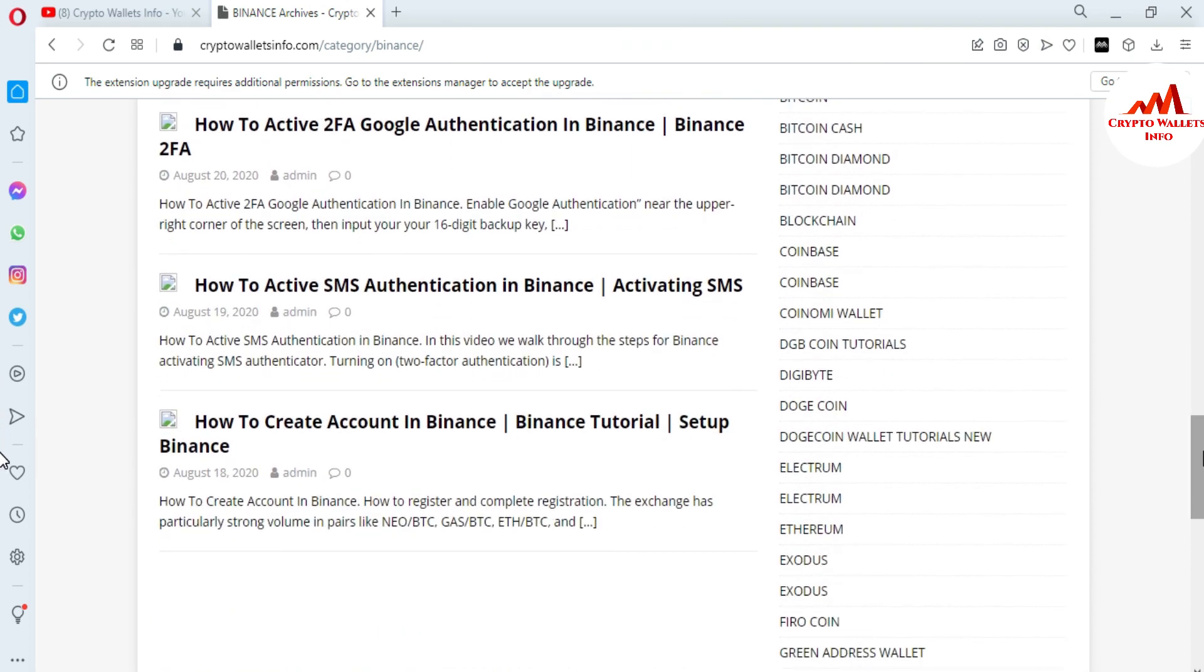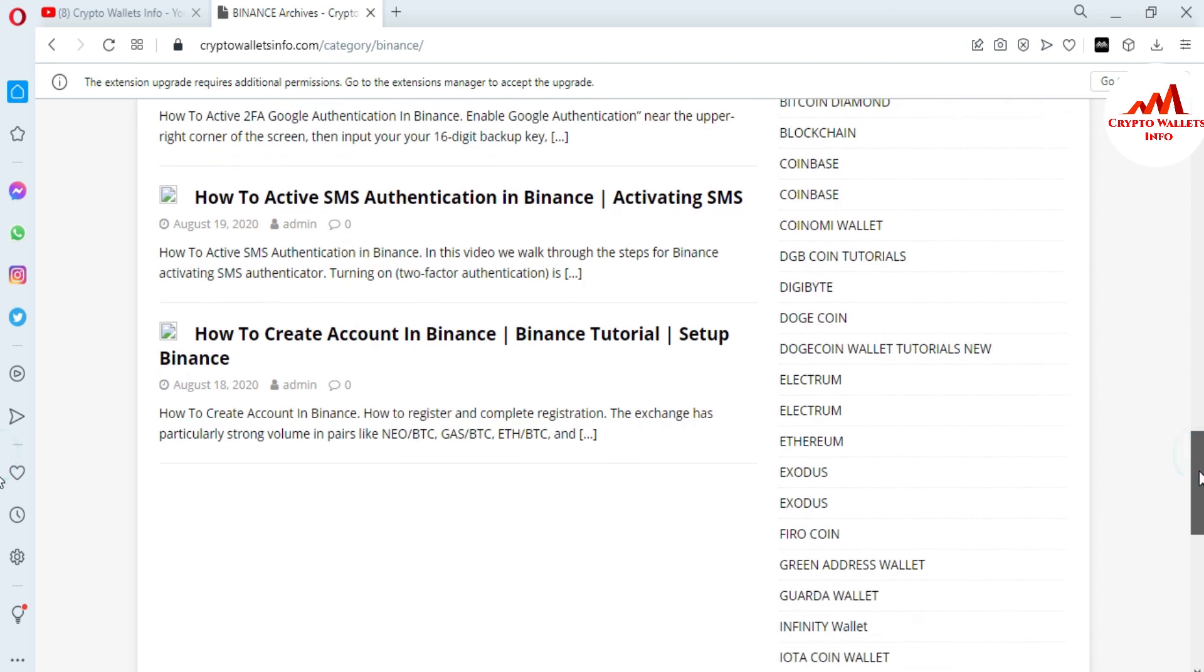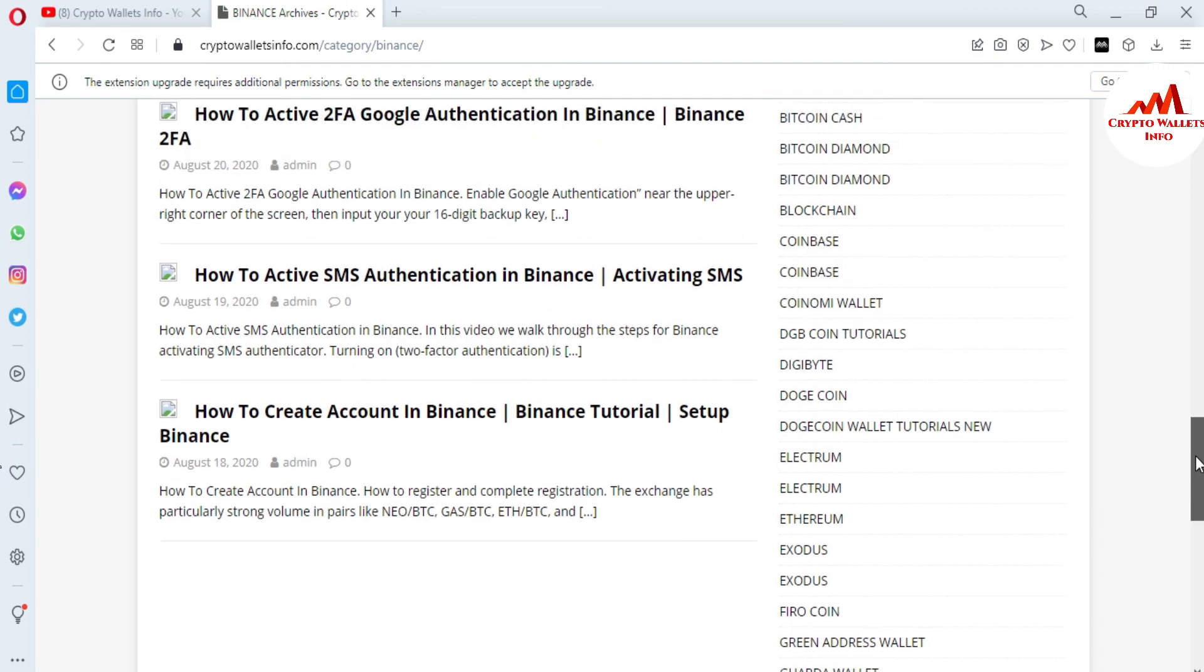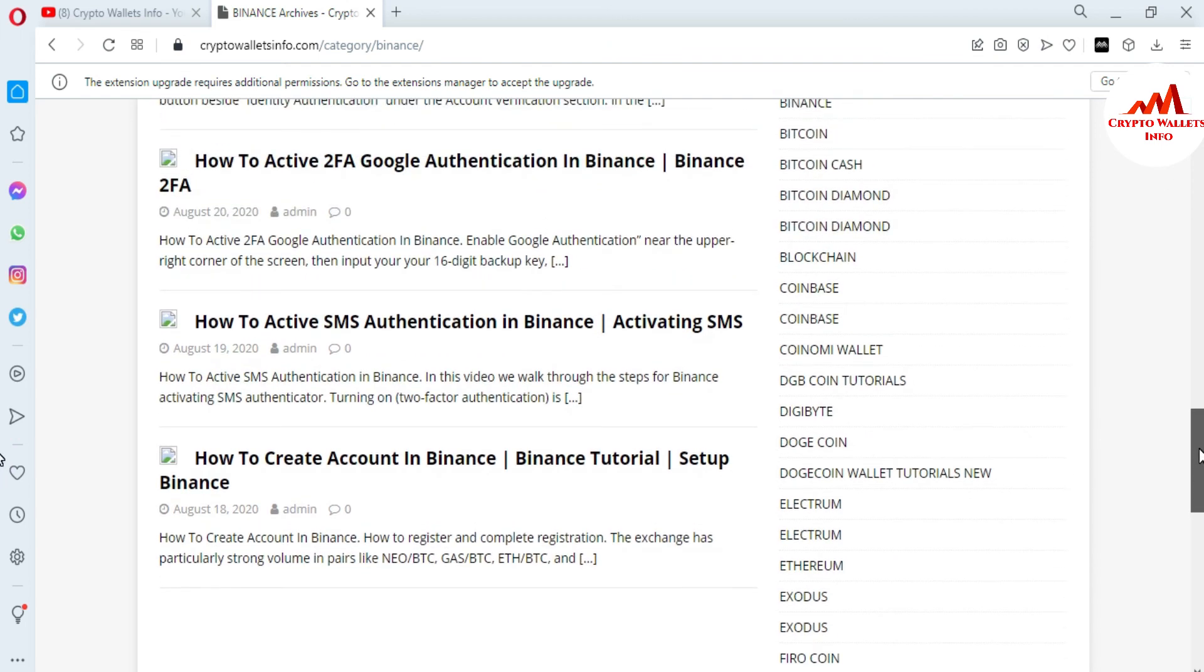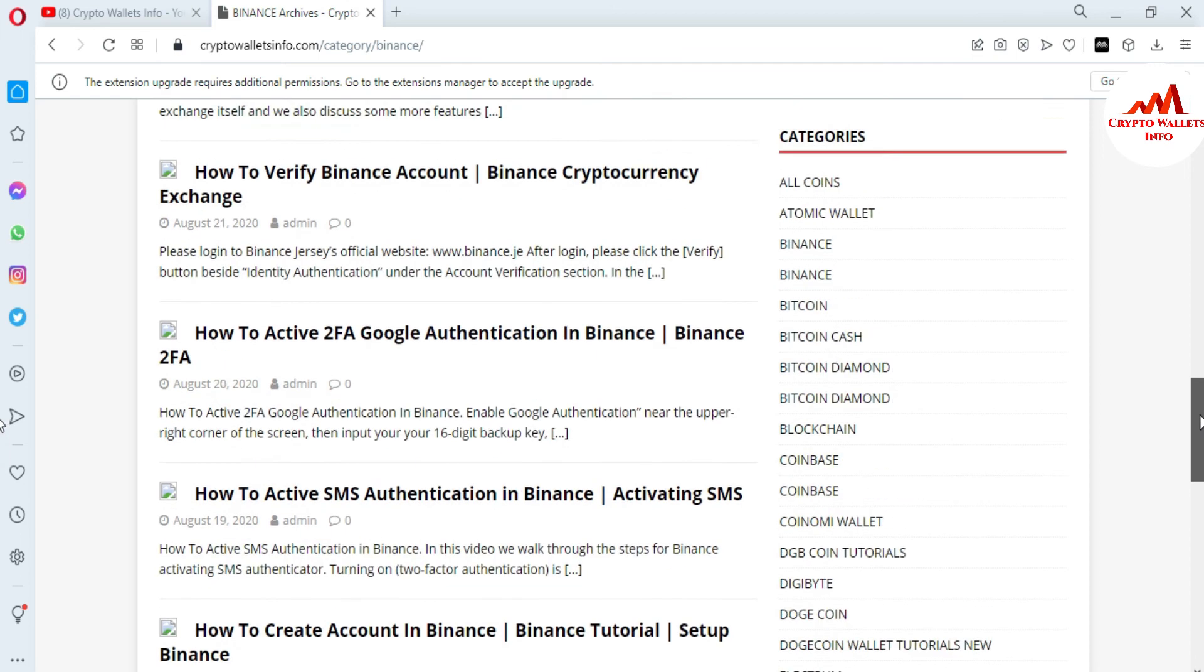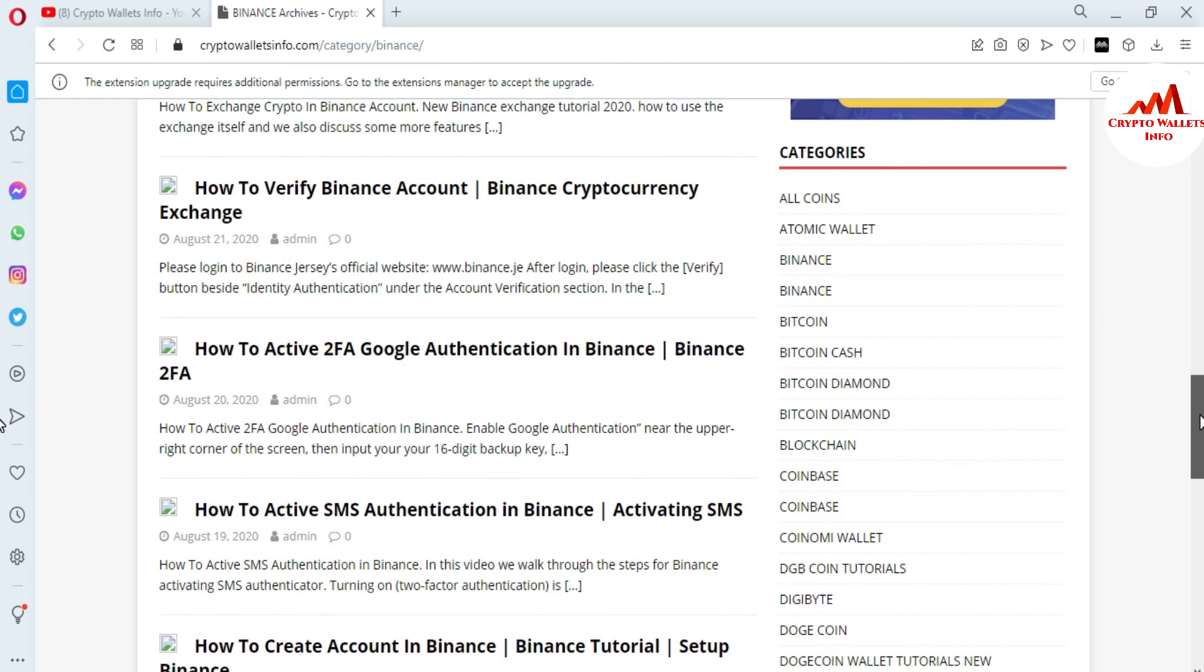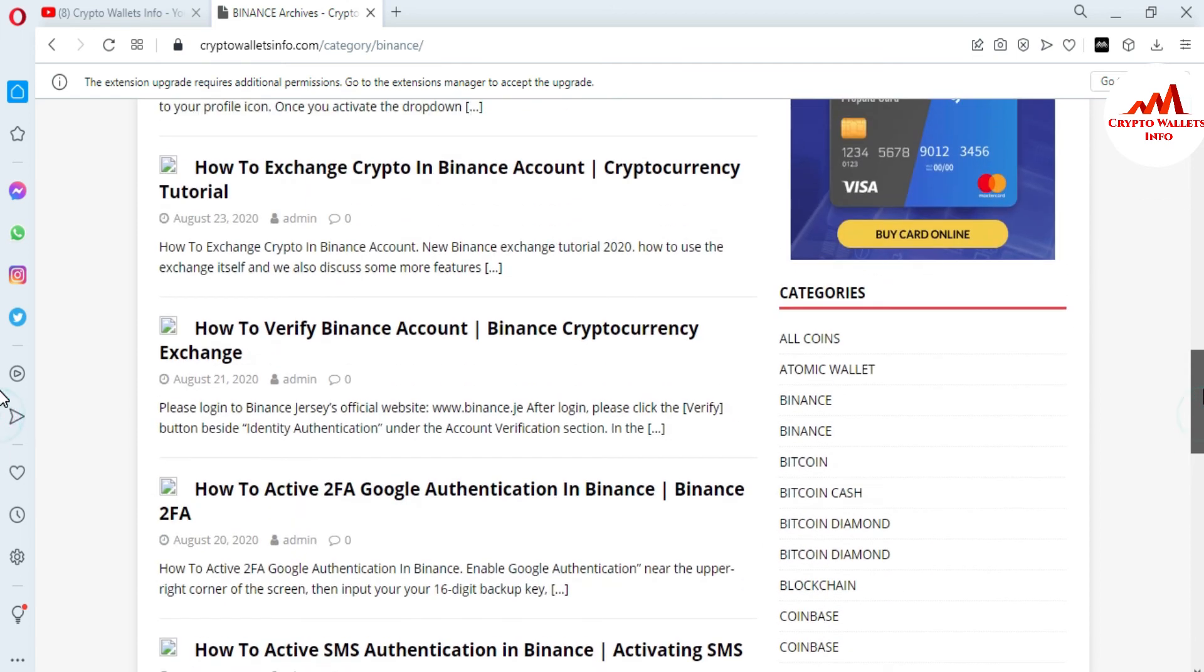How to activate SMS authentication, how to create account in Binance. I have provided complete information related to Binance or any other wallet which I have already listed on my website. You just simply visit and get the information. Let's meet with you in a new video. Bye bye.